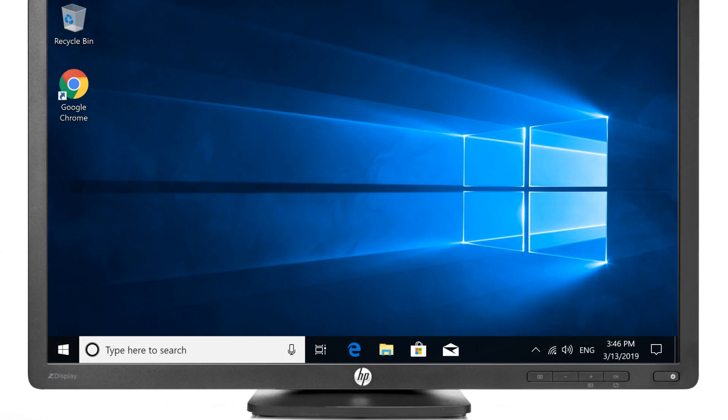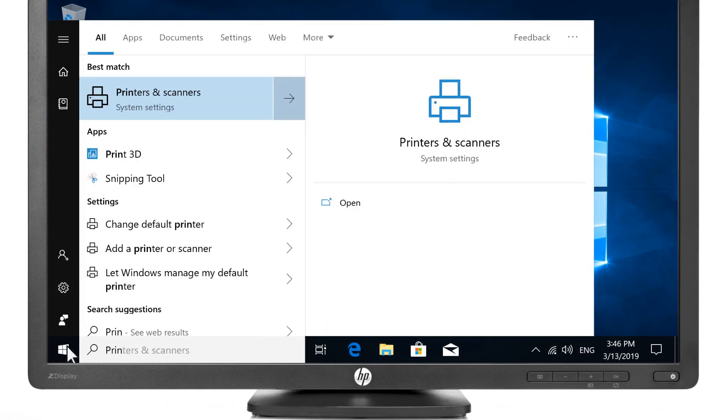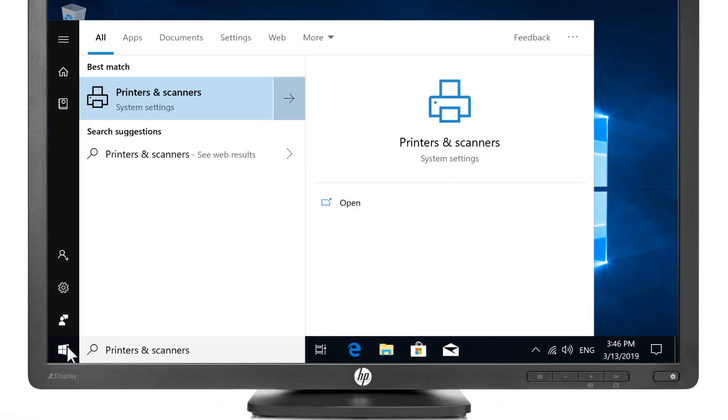On your computer, select Start, type Printers and Scanners, and then select it from the results.